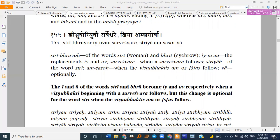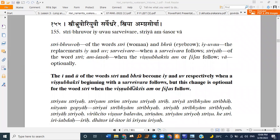...become I-Y and U respectively when a vishnu bhakti beginning with the Sarveshwara follows. But this change is optional for the word sthri when the vishnu bhakti am or shas follows. So it's a very specific sutra — just for these two words, sthri and bru. When we have any vishnu bhakti beginning with the Sarveshwara following, the trivikrama E of sthri becomes EAR and the trivikrama U of bru becomes OV. So is shas a vishnu bhakti beginning with the Sarveshwara?